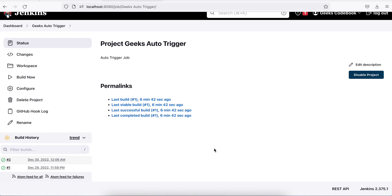You see this job has been triggered using Webhook. This is a very common use case in your day to day activities. I hope you understood. If you have any question, add your comment. Thank you.